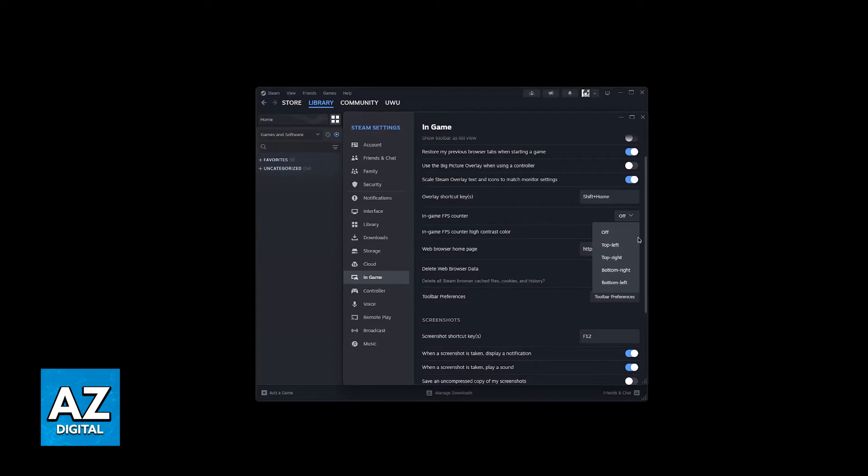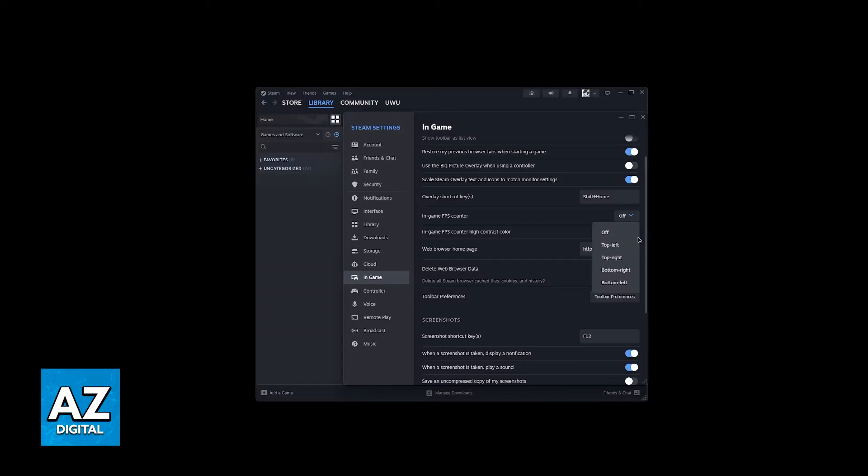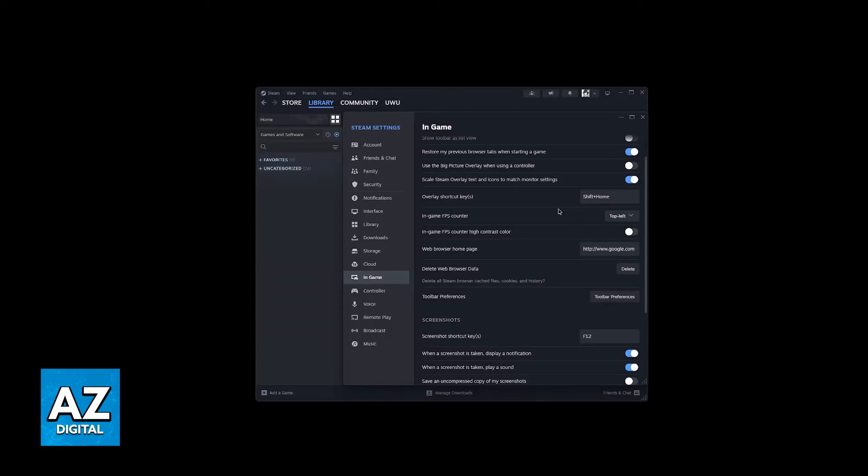You can choose the position, so if you don't like the position of the Helldivers 2 FPS counter, or you just want to see the FPS and hide all the other information it displays, you might want to consider using this. Choose the corner, and you'll have the FPS counter in-game as long as you run Helldivers 2 through Steam.